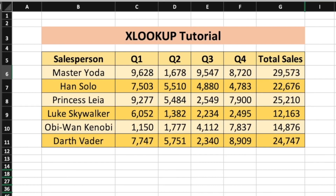XLOOKUP is one of the newer functions introduced by Excel to empower users with powerful tools for data analysis. In this video, I will show you how to use the XLOOKUP function.